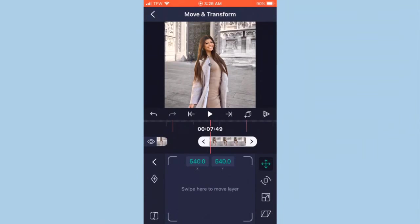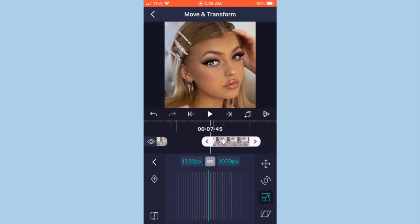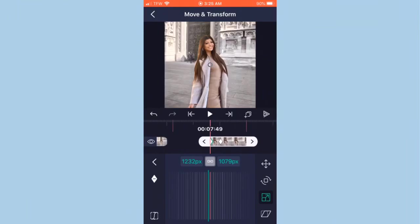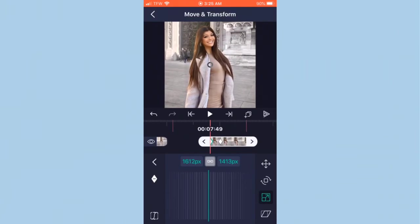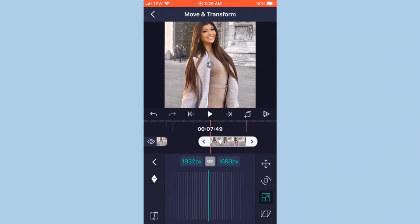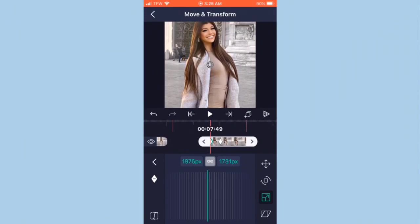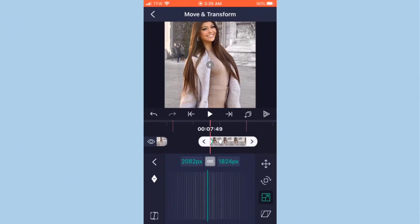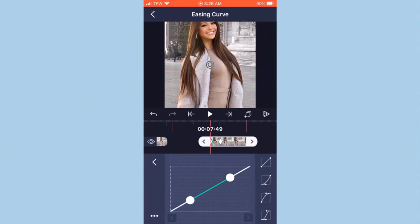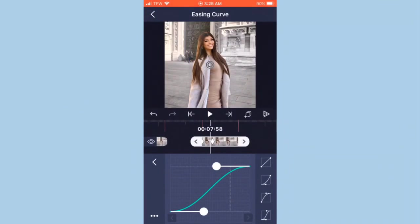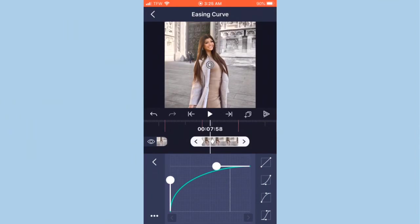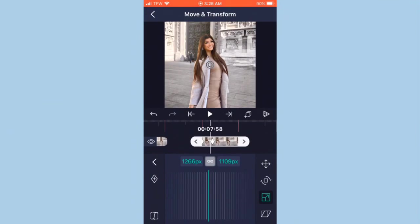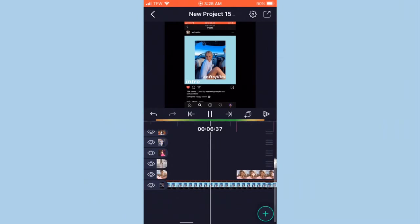Do the exact same thing but this time zoom in on the first keyframe, not the second. Copy my graph and move your keyframe all the way to the end so it has an actual zoom-in effect.